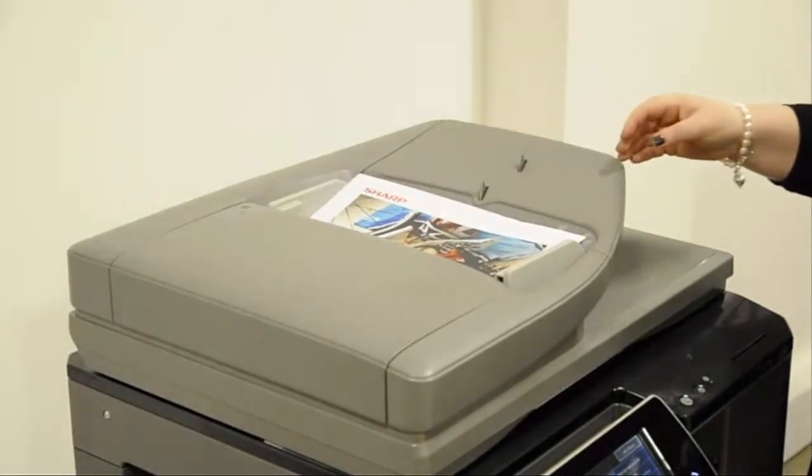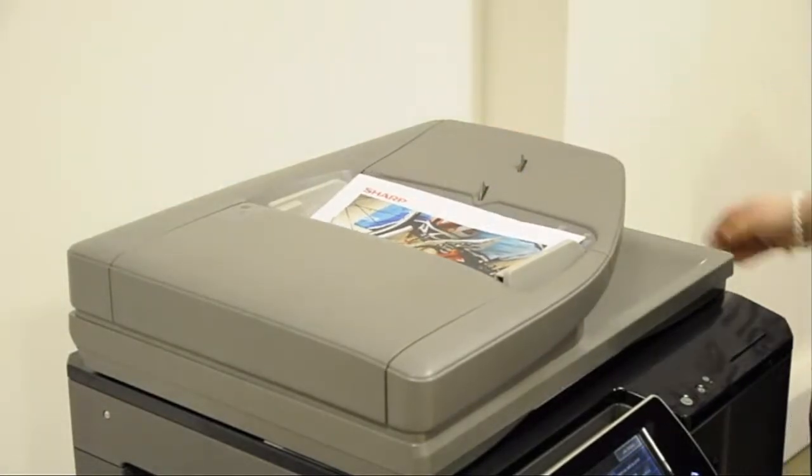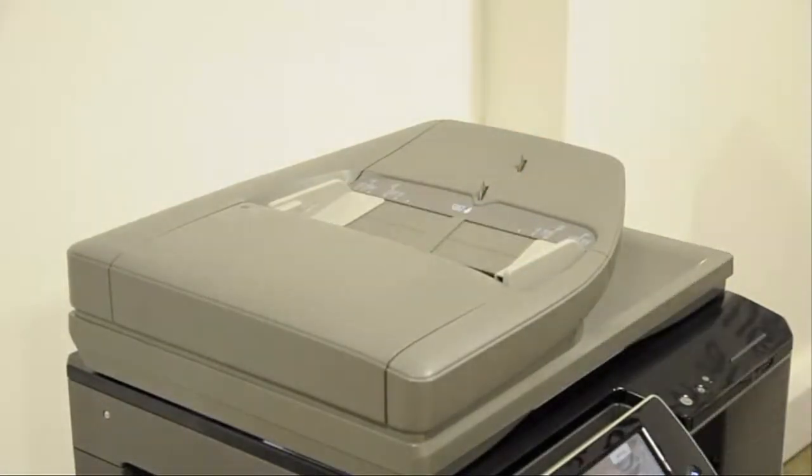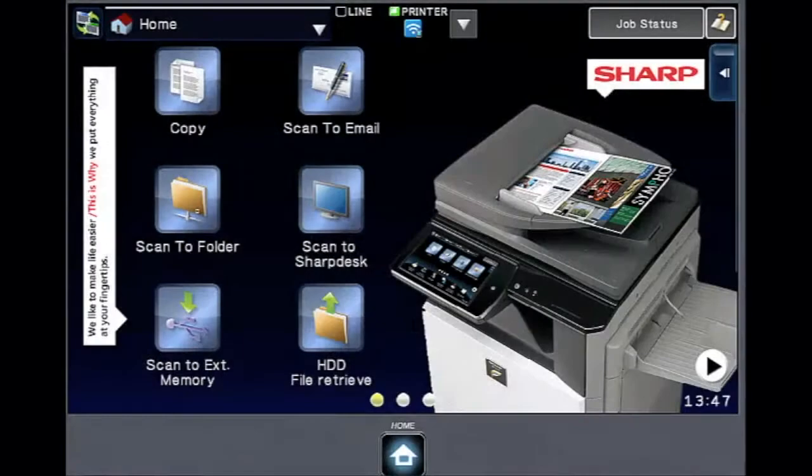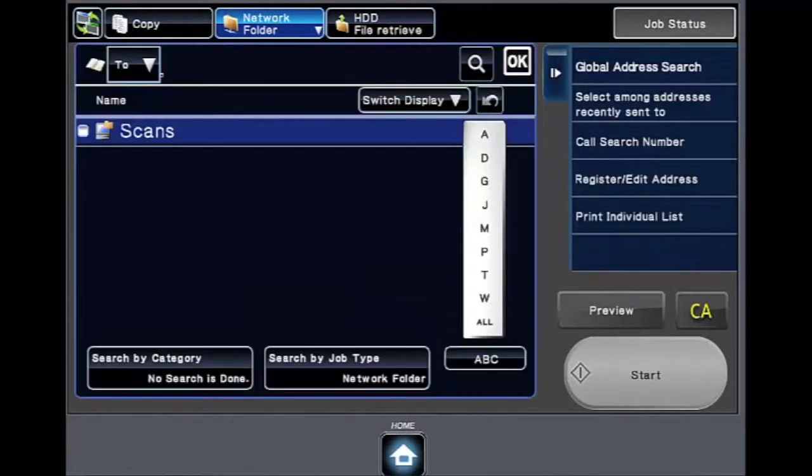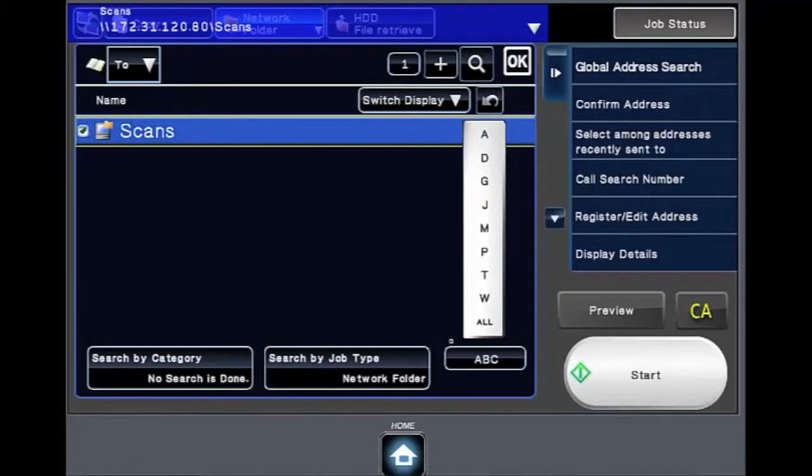Once this has been completed, please select the scan to folder button. You are now in the scanning area. Select the address book, then select the destination.